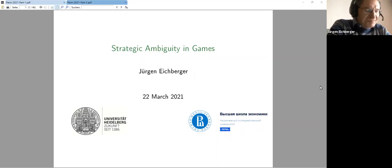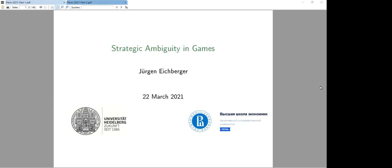Thank you, Dima, for this nice and kind introduction. You mentioned I've been working, among other things, but actually quite intensely in decision-making and uncertainty.